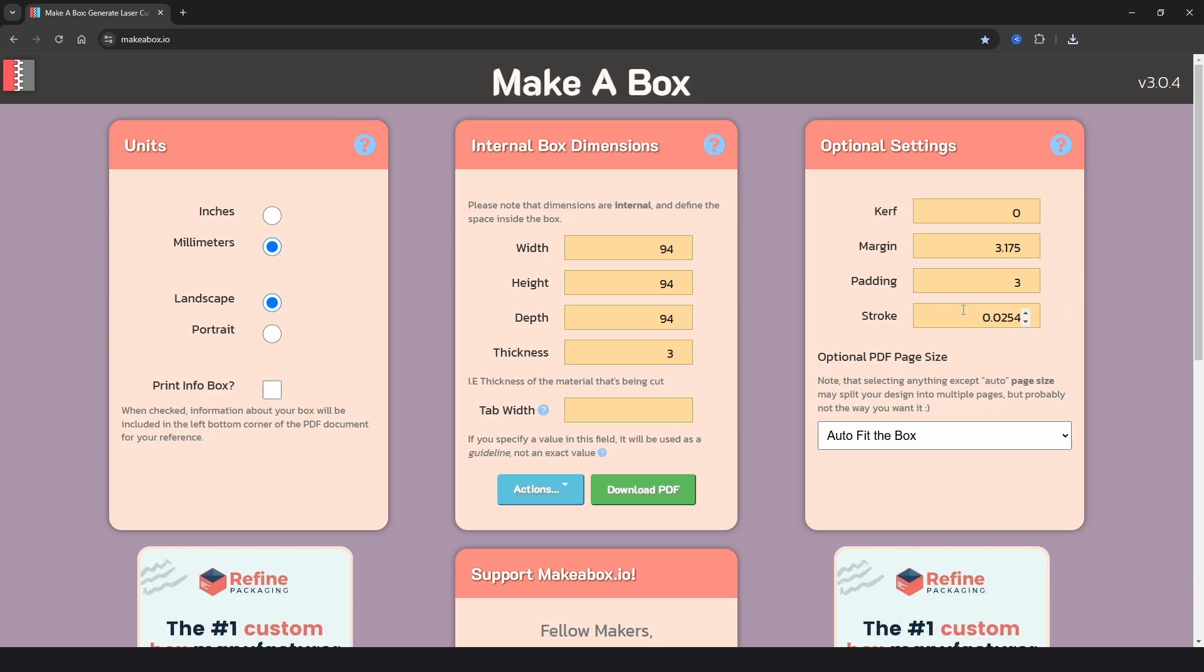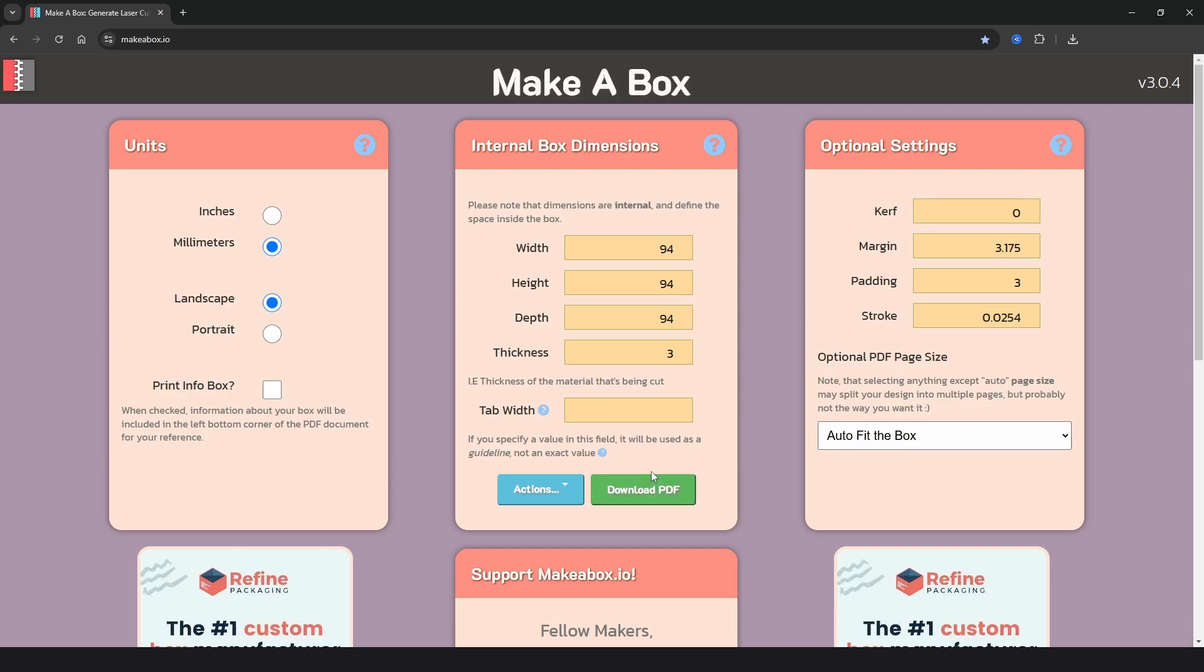For the stroke you can just leave it as is which is the thickness of the lines on the drawing. And the optional PDF page size just leave it at auto fit the box. The only drawback to this site is that it only exports files in PDF format. So if you needed an SVG or a DXF file you'd have to use a separate piece of software to convert it such as Lightburn. All we need to do is click download PDF to get the drawing.